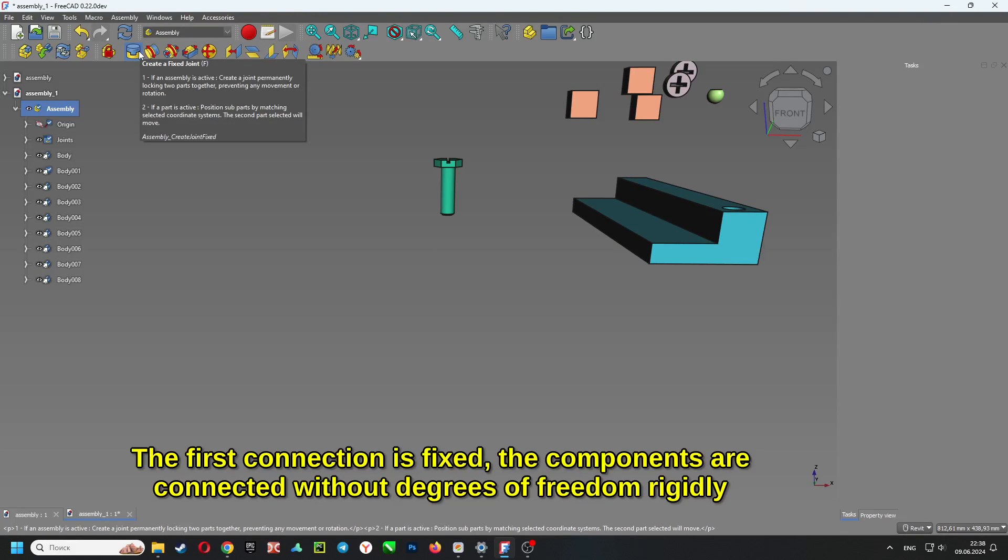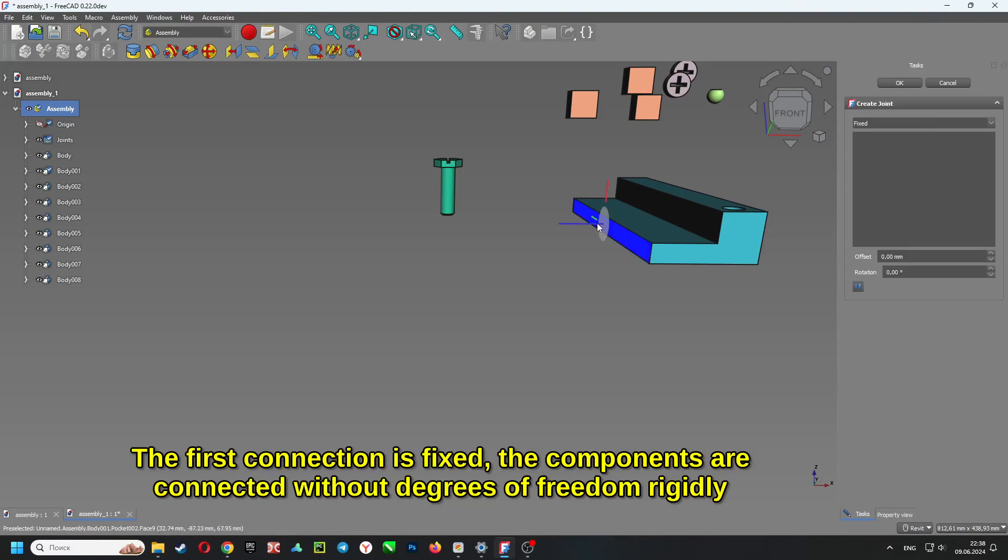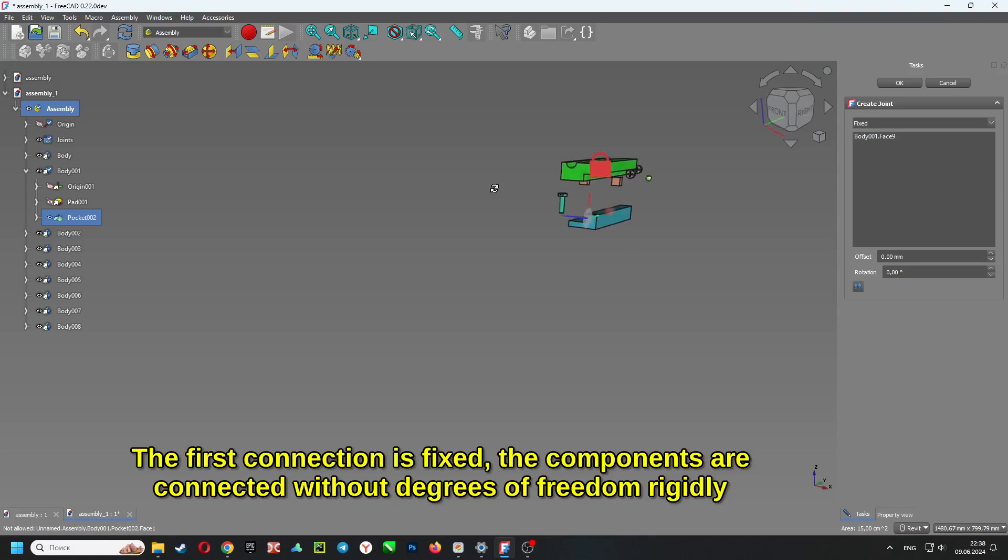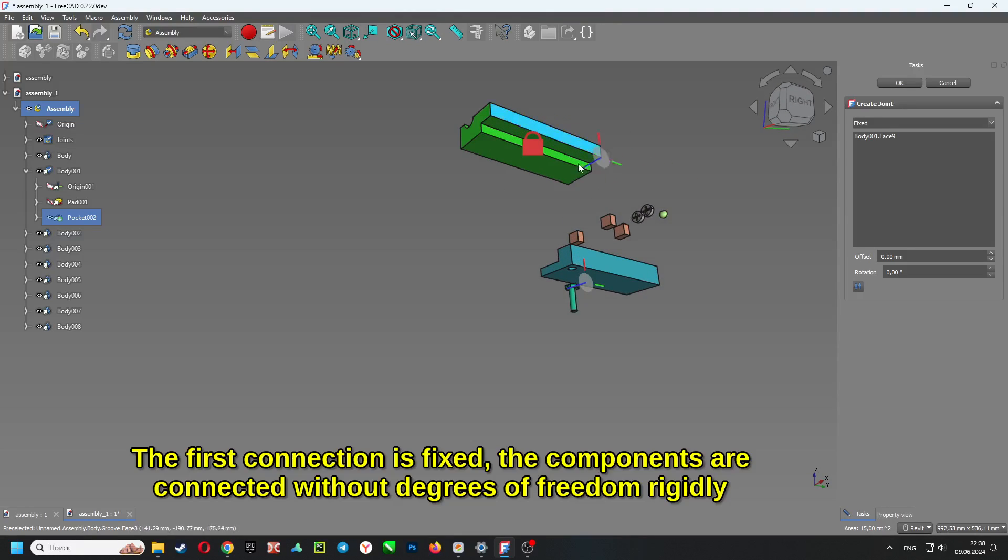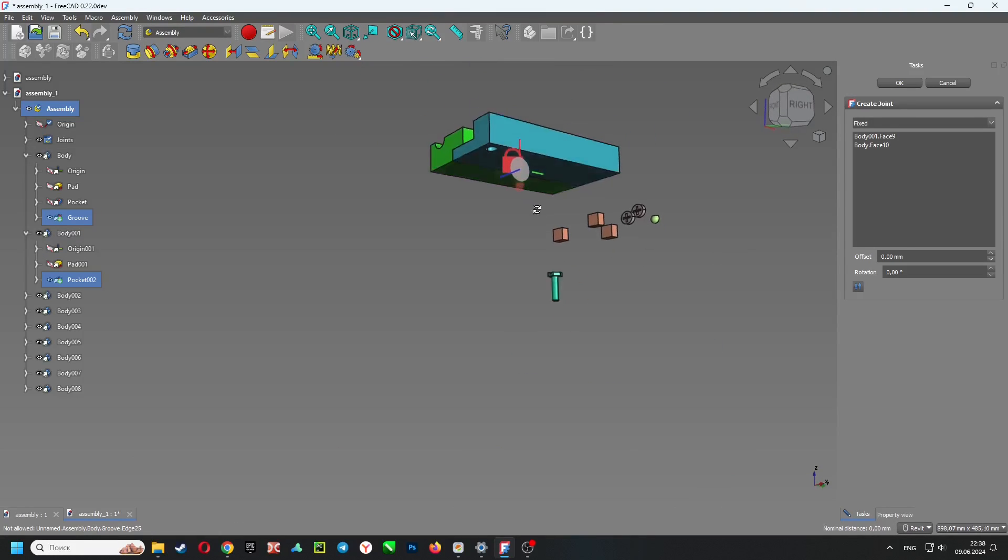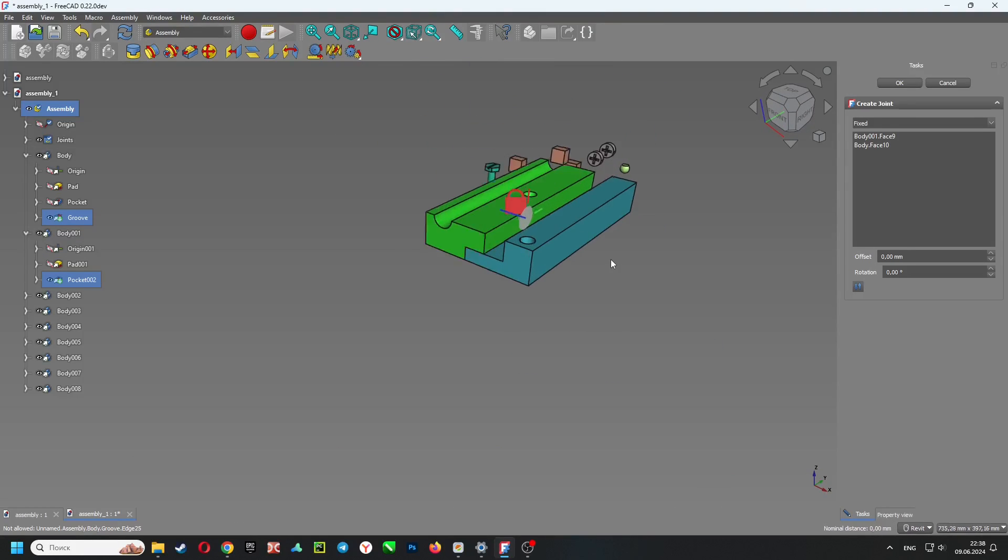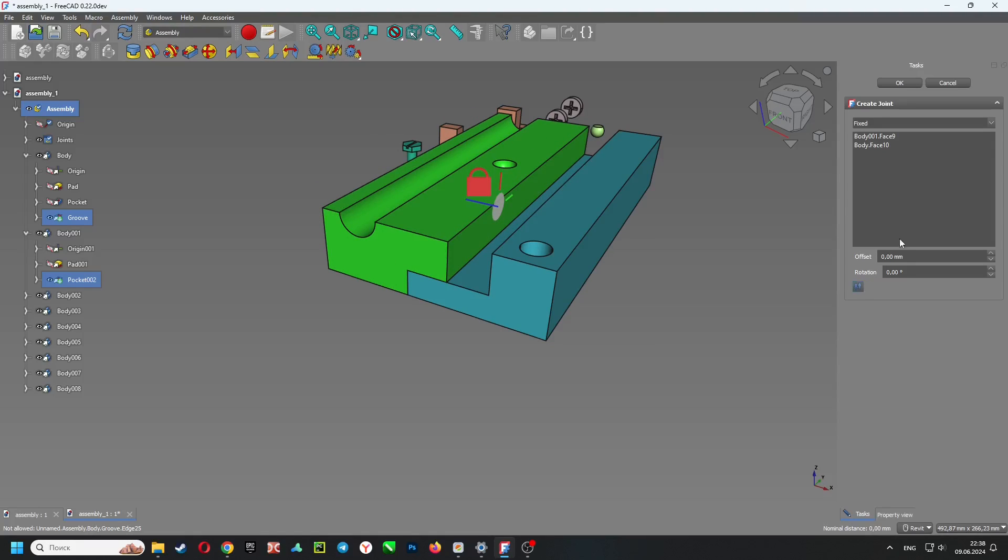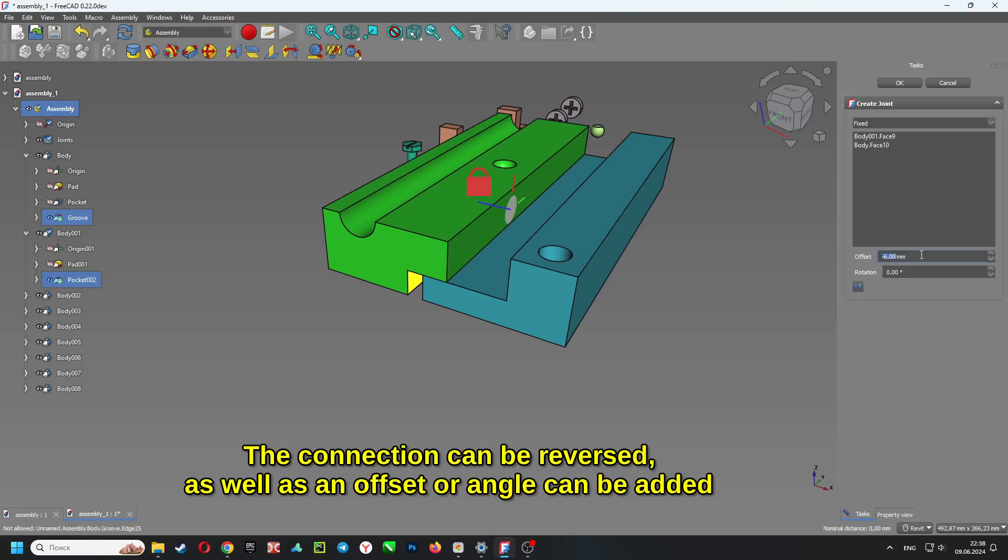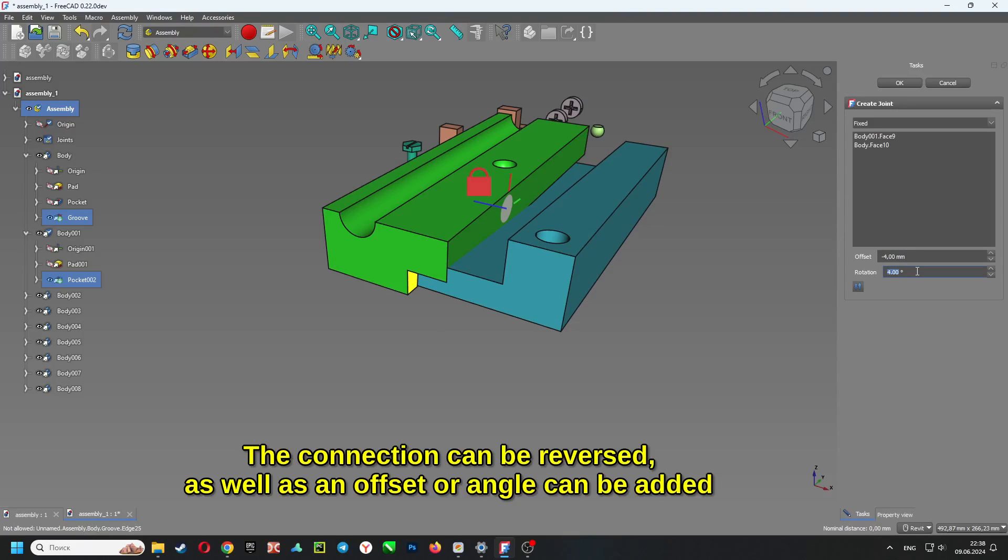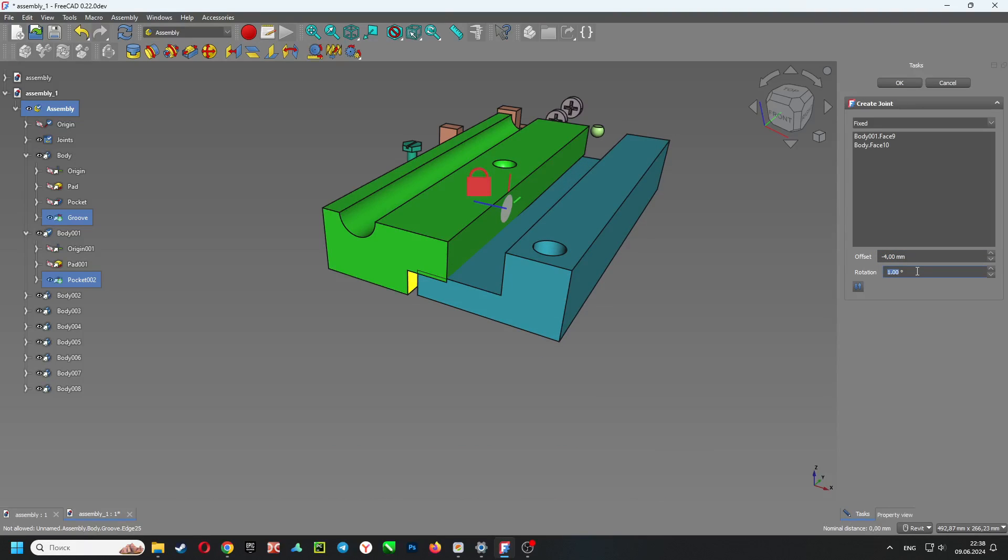The first connection is fixed. The components are connected without degrees of freedom rigidly. The connection can be reversed, as well as an offset or angle can be added.